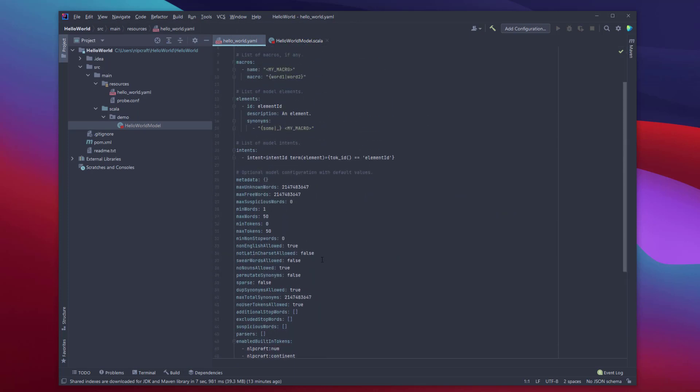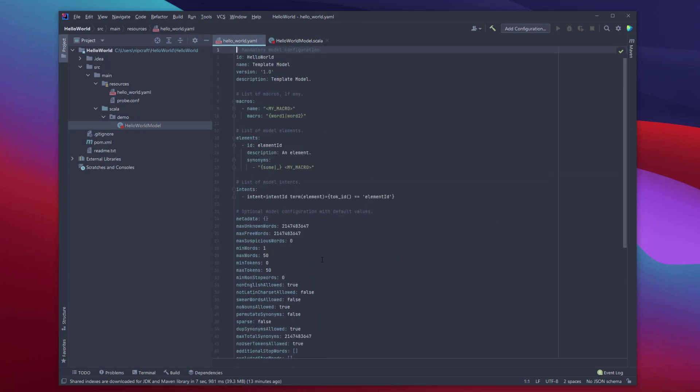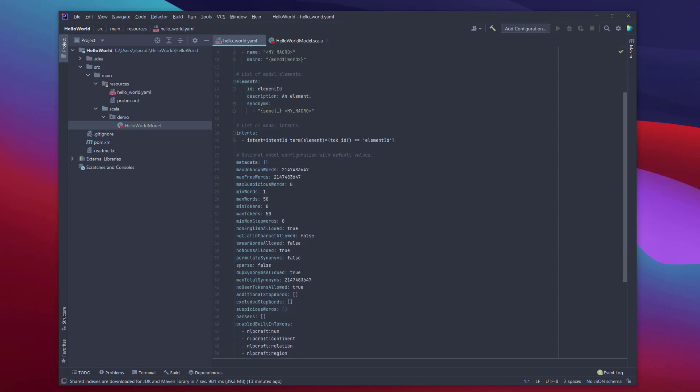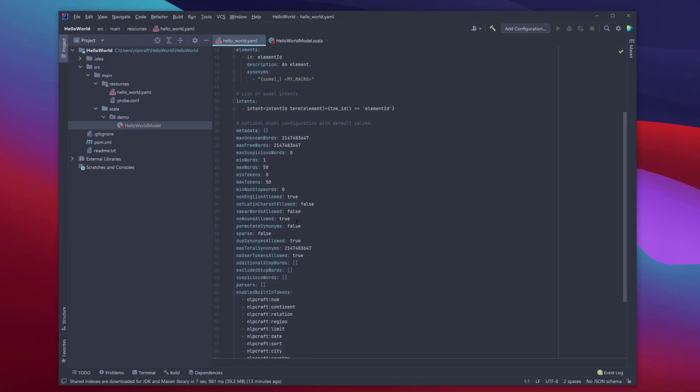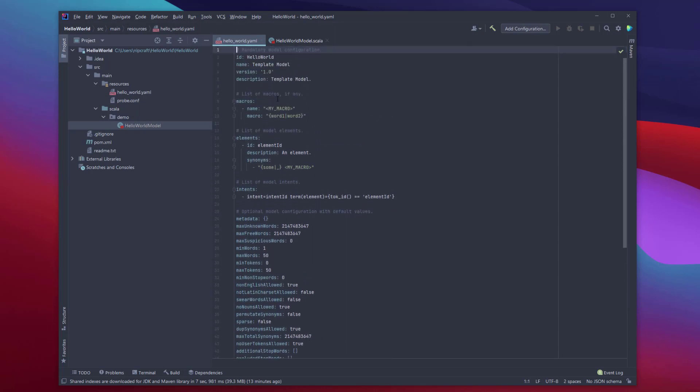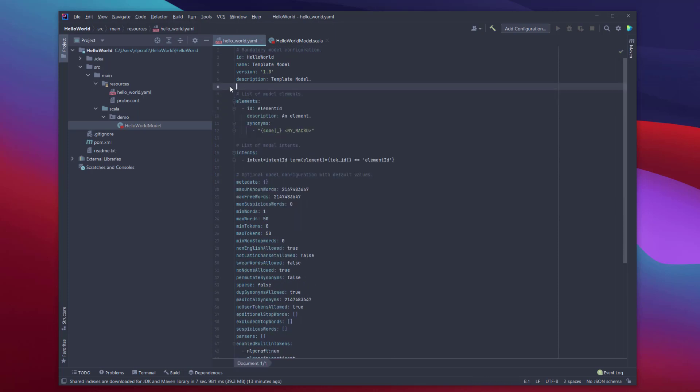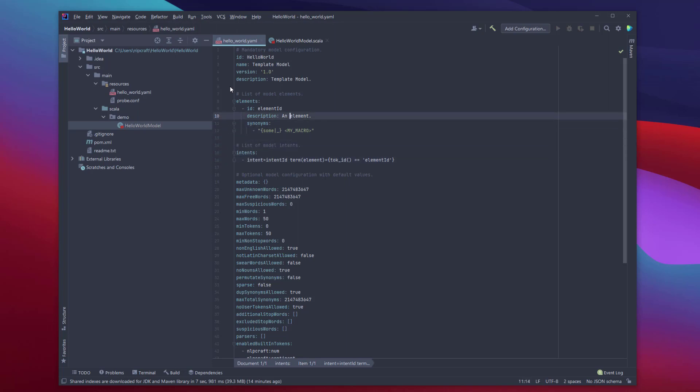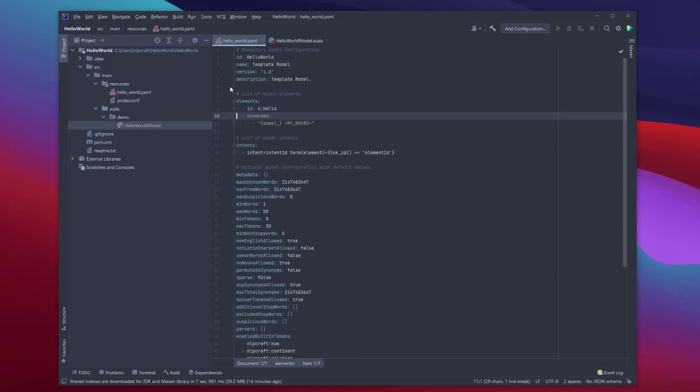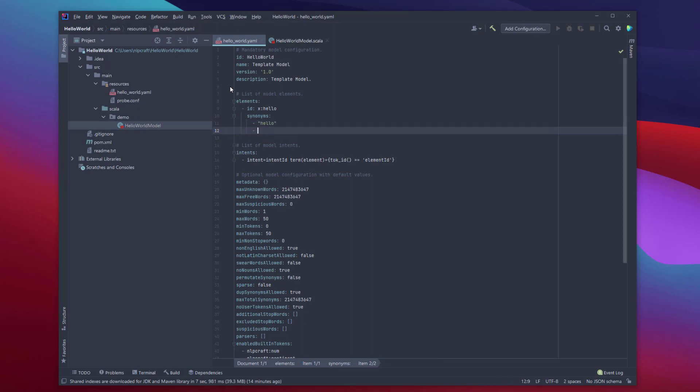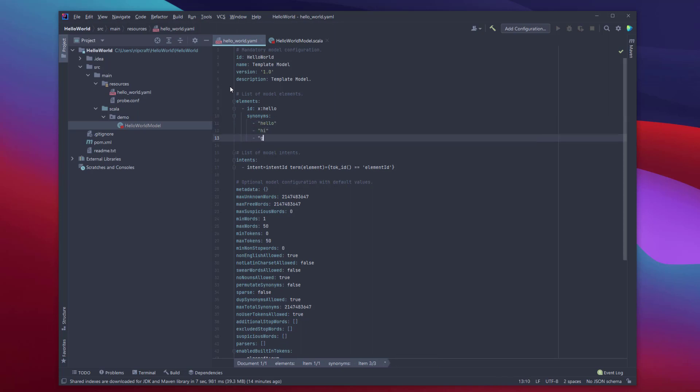So model has a bunch of properties. Almost all of them are here just a demonstration of default values. You can remove almost all of them, we don't need them. But for now, let's just keep. We definitely need macros. We're not going to use any macros for this example. And we're going to essentially create an intent where we're going to expect two terms. The one term is going to be the word hello, another term is going to be the word world. So how about we're going to call it xhello as an element. Drop the description and all we're going to say here is various forms of saying hello. So something like this. And I remember we have word greetings.